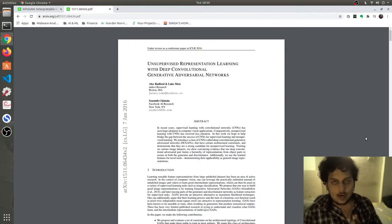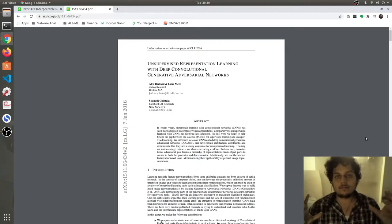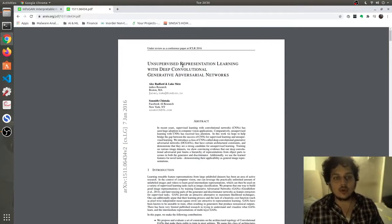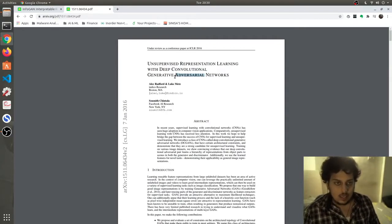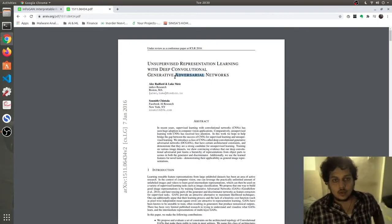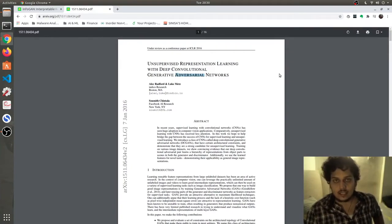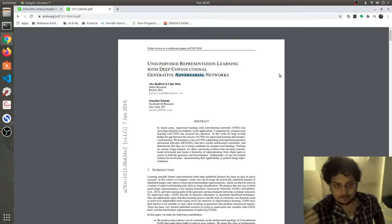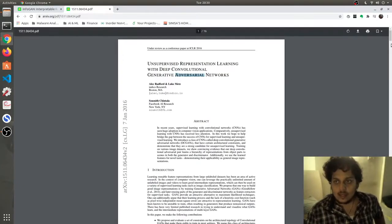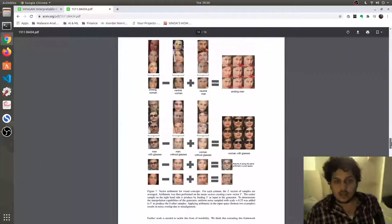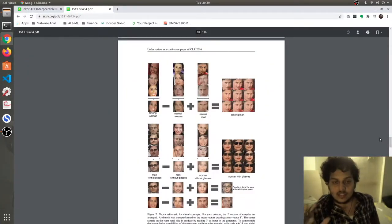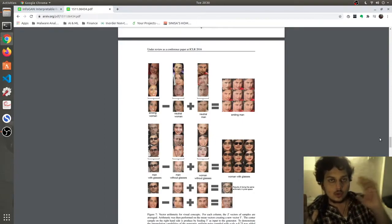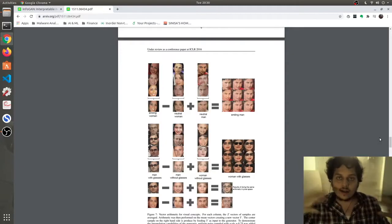We'll start by understanding one of the key concepts from a paper named DC-GANs — that is, Deep Convolutional Generative Adversarial Networks. This paper was evolutionary in its own sense because it explains a very beautiful idea: they take noise and try to learn the difference between noise and the distribution, and then they fit that noise on a new image to generate new images.